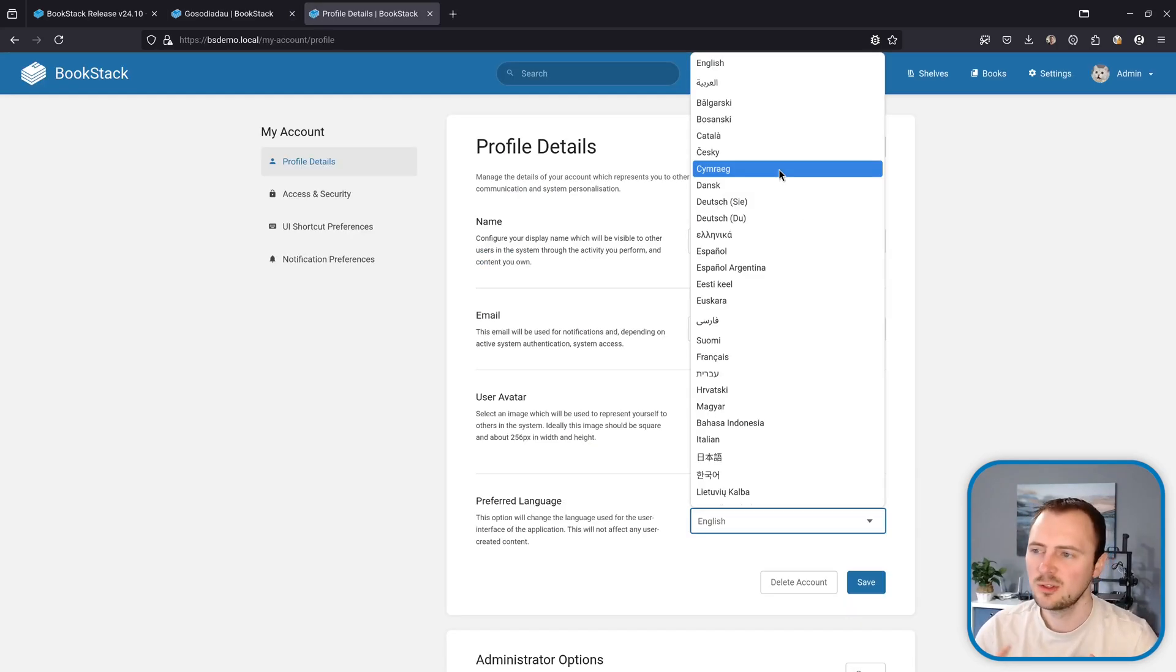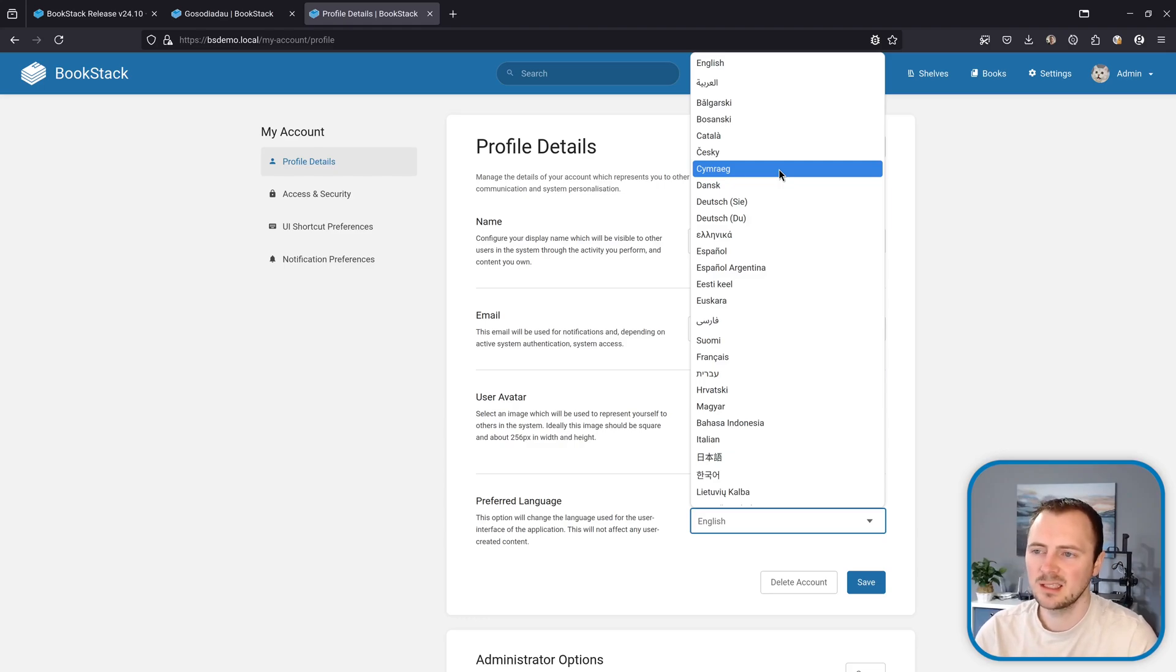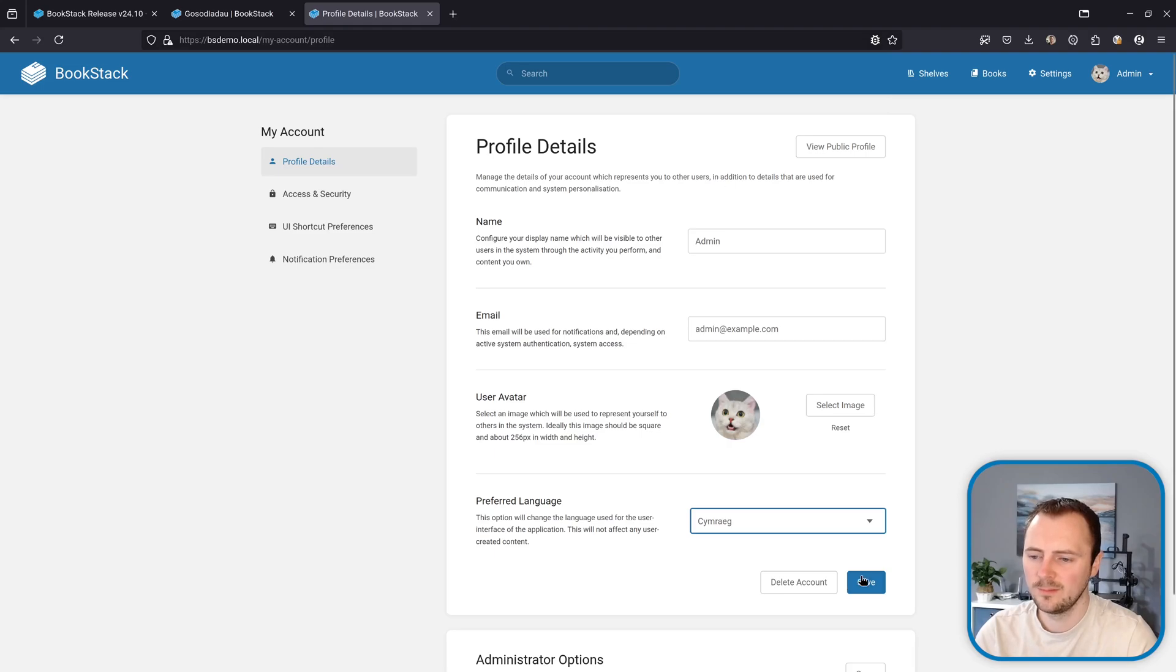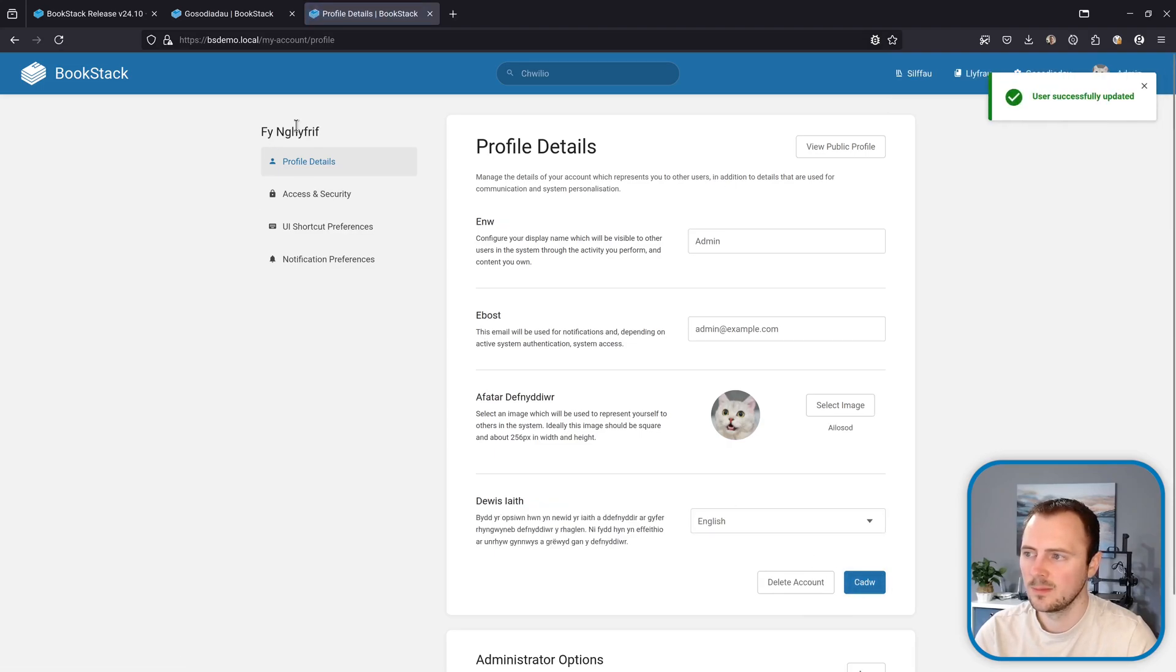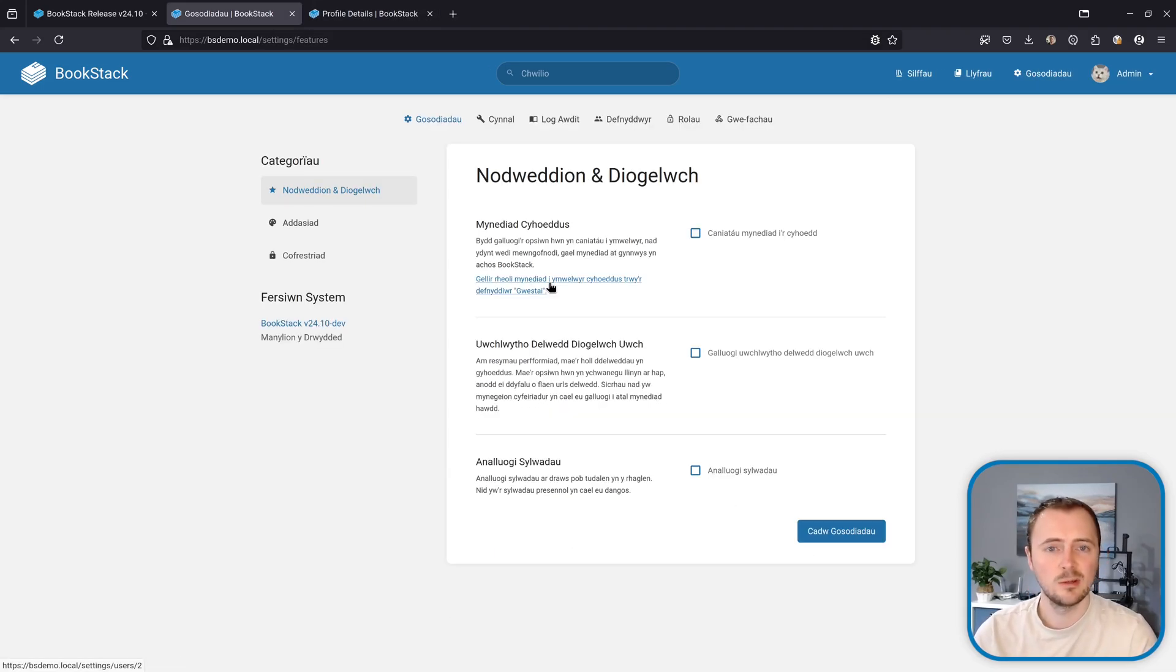Lastly, onto translations where we have a new language made available in BookStack and that is Welsh. So that's now available within the language select option menu for your profile. With that active you will see everything in the Welsh language.